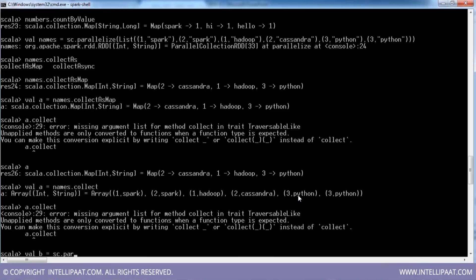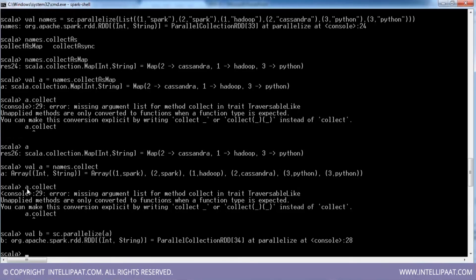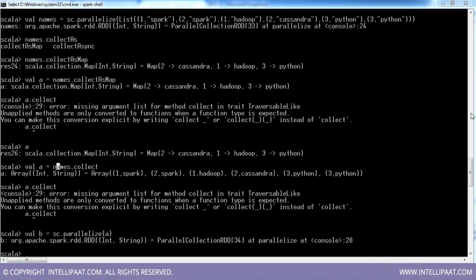Let me try to parallelize this particular result which is A. So if I do sc.parallelize(A) and store it in B, we can convert the result back into an RDD. That is possible — but directly, because an action does not return an RDD. It returns data from worker nodes to the driver, and then you can convert that resultant object into a fresh RDD.